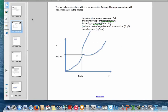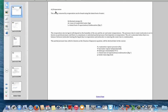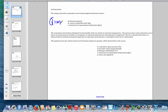We're interested in the rate of energy loss by evaporation, because if a liquid evaporates from a surface, it absorbs energy from that surface. The amount of energy absorbed is the mass of the evaporated water times the latent heat of vaporization, which for water is 2,256,000 joules per kilogram.